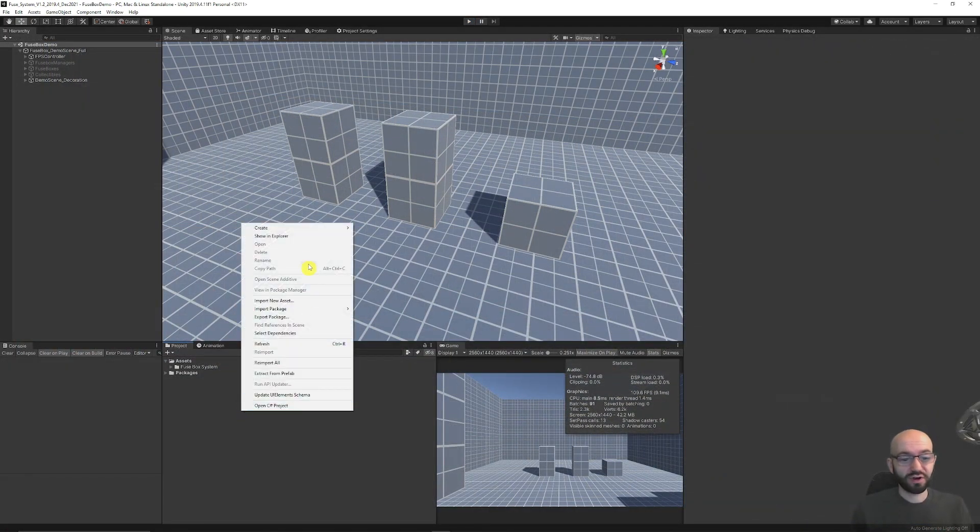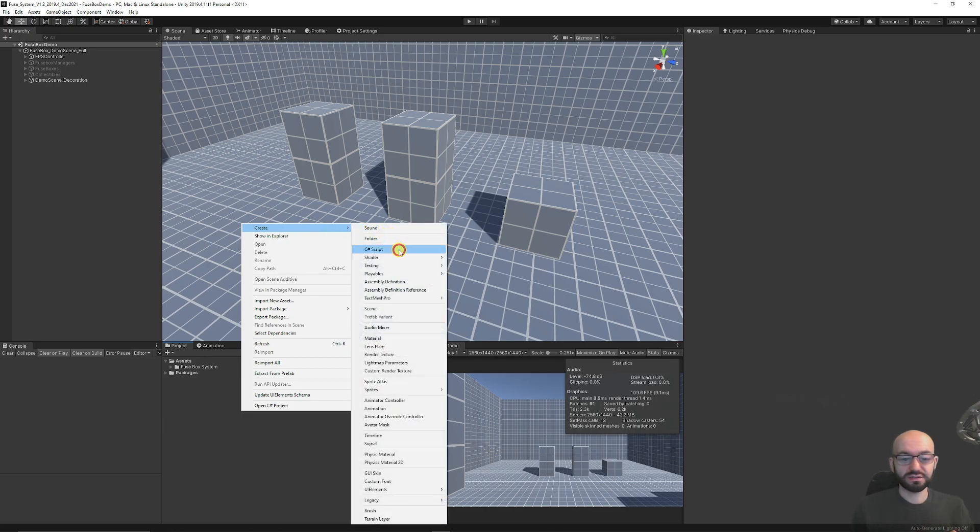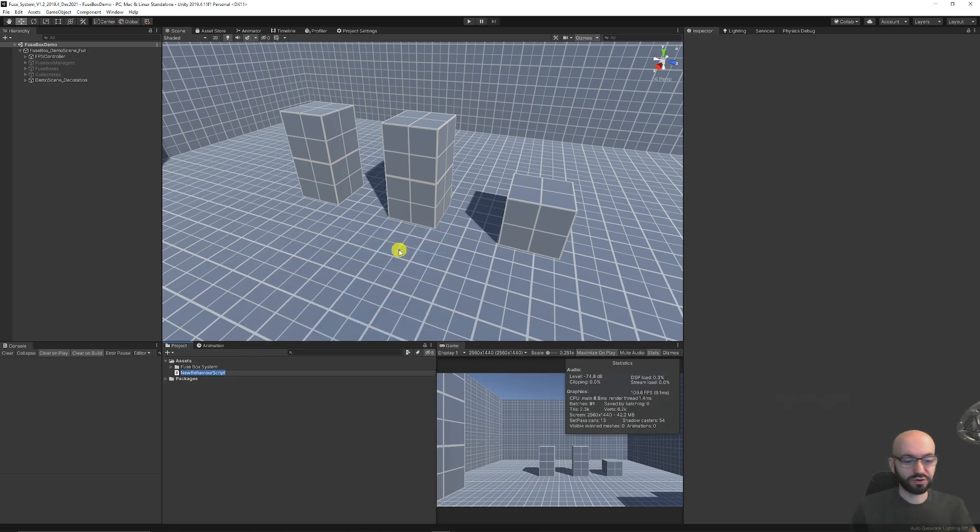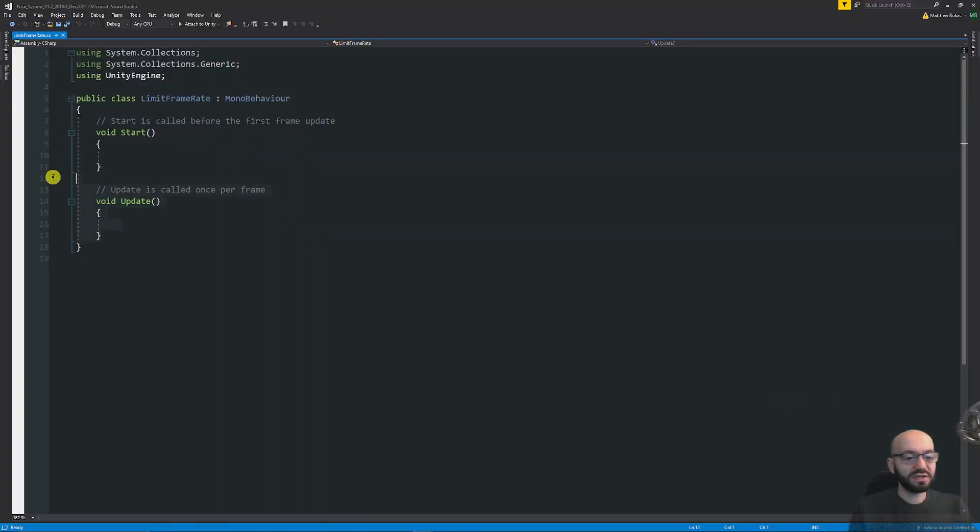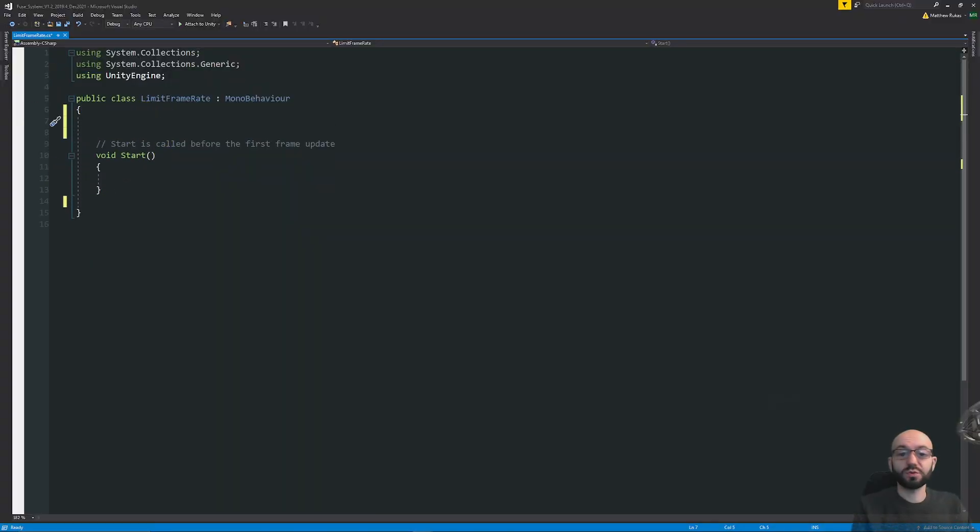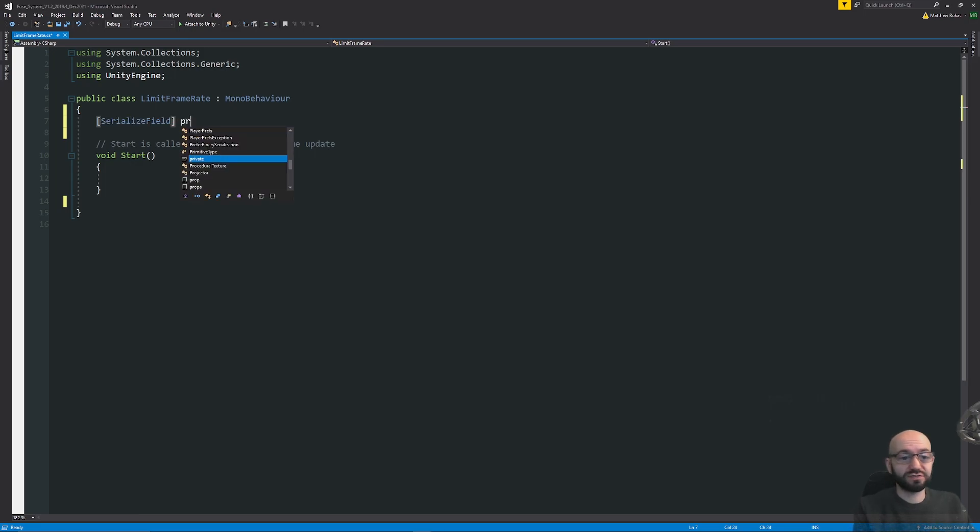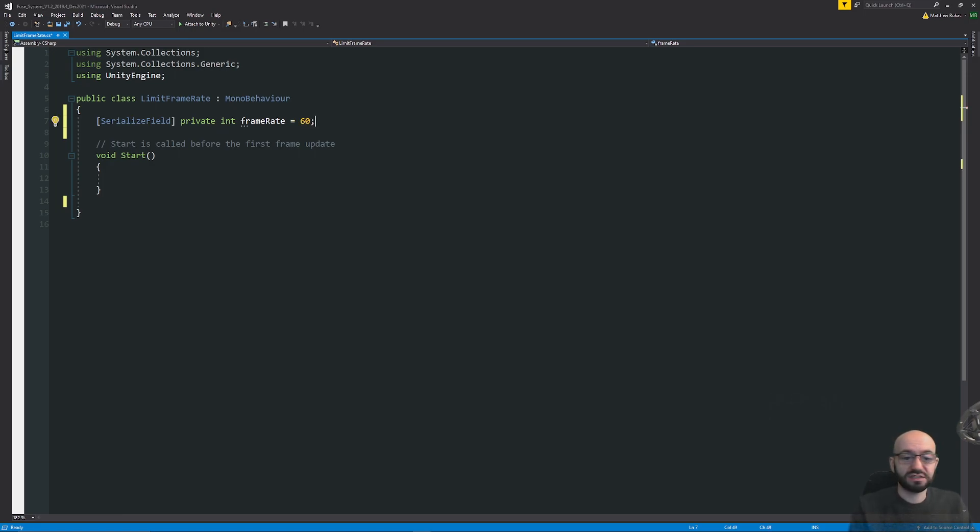What we're going to do is right-click in the project panel, create C#, and create a new script called LimitFrameRate. We're going to keep the Start method. Then we'll create a new variable, a serialized field, private integer for our frame rate that we want in the inspector. We can set that as default as 60.